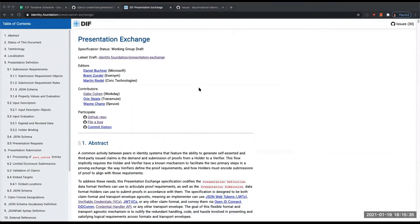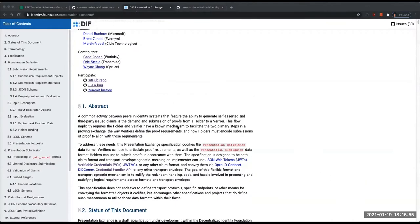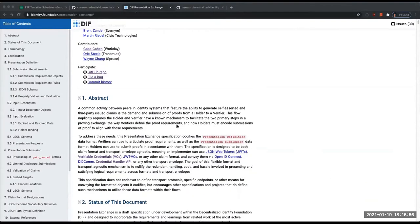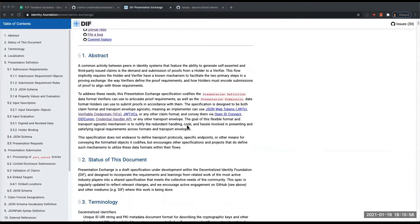Okay, so to everyone on the call, Presentation Exchange is really geared at trying to normalize the exchange of credentials over any of what I would call envelope formats or envelope protocols, things like OpenID Connect or DIDComms and all that sort of stuff.